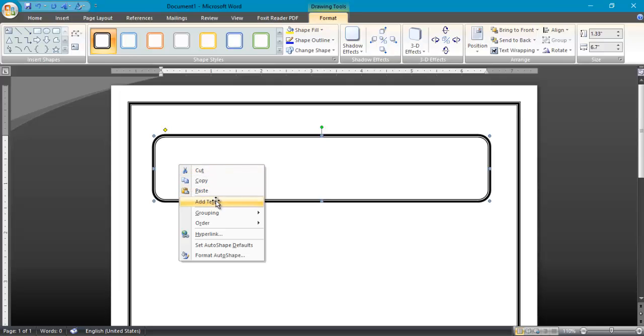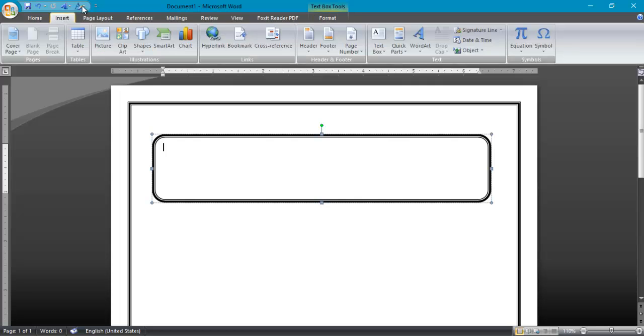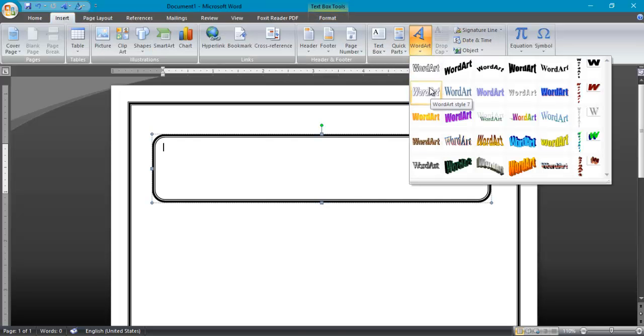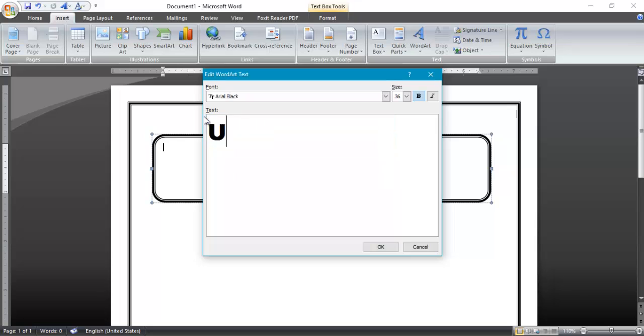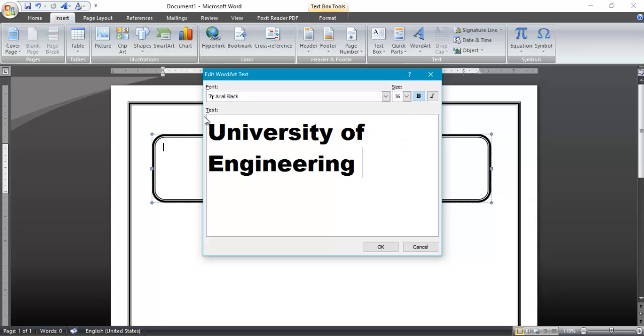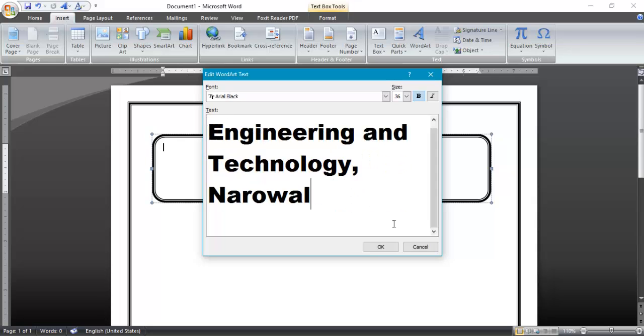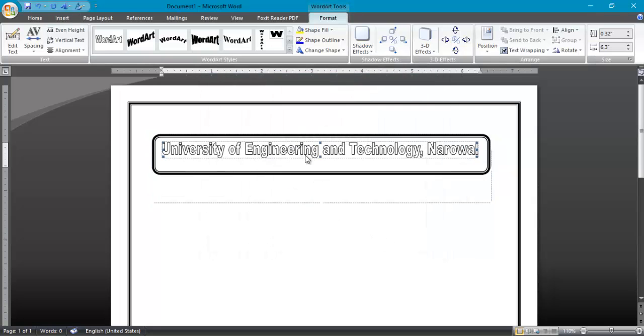Now it's looking fine. You can change its shapes and use this as same as border. Right click, add text. Now again go to insert and word art to draw a wonderful word, bold university name here.